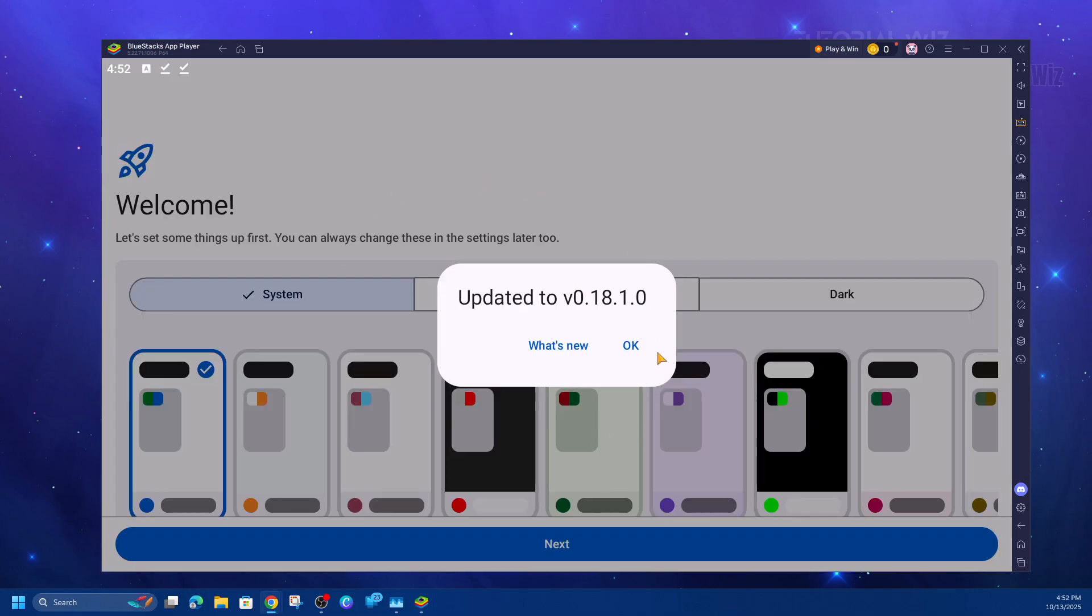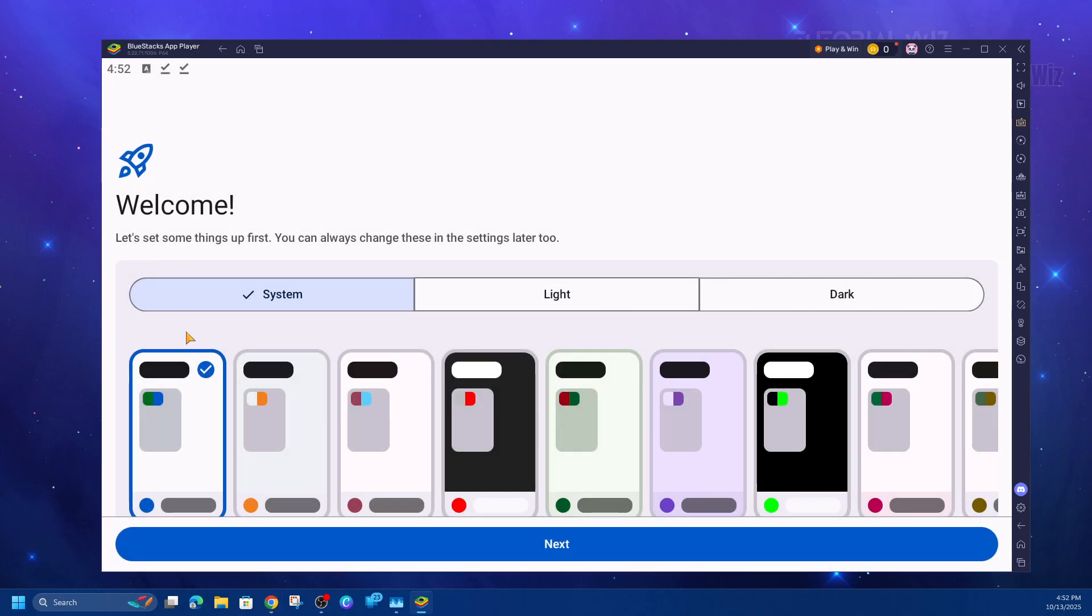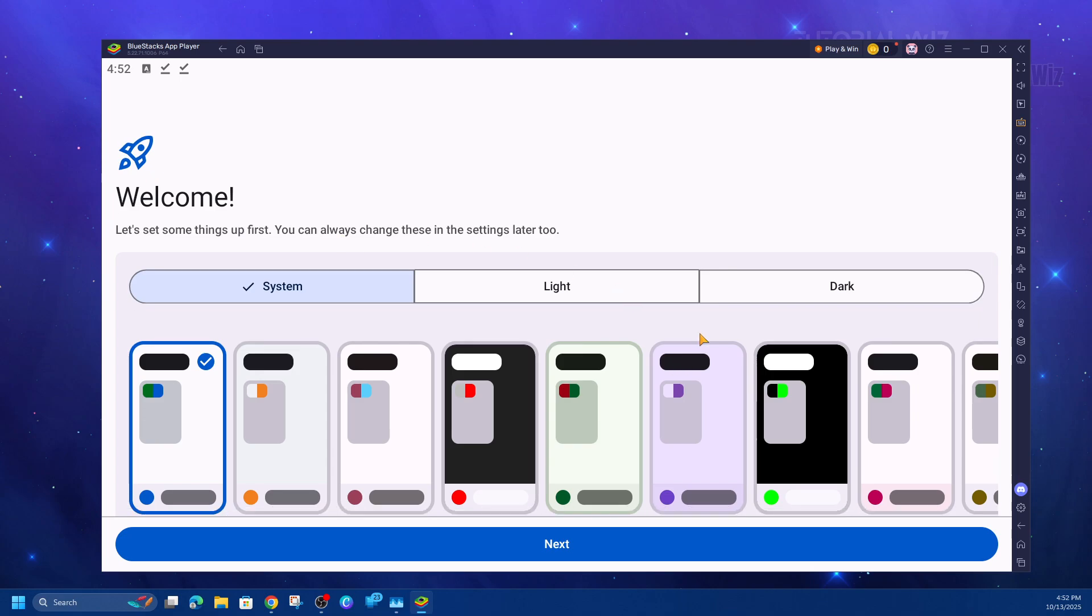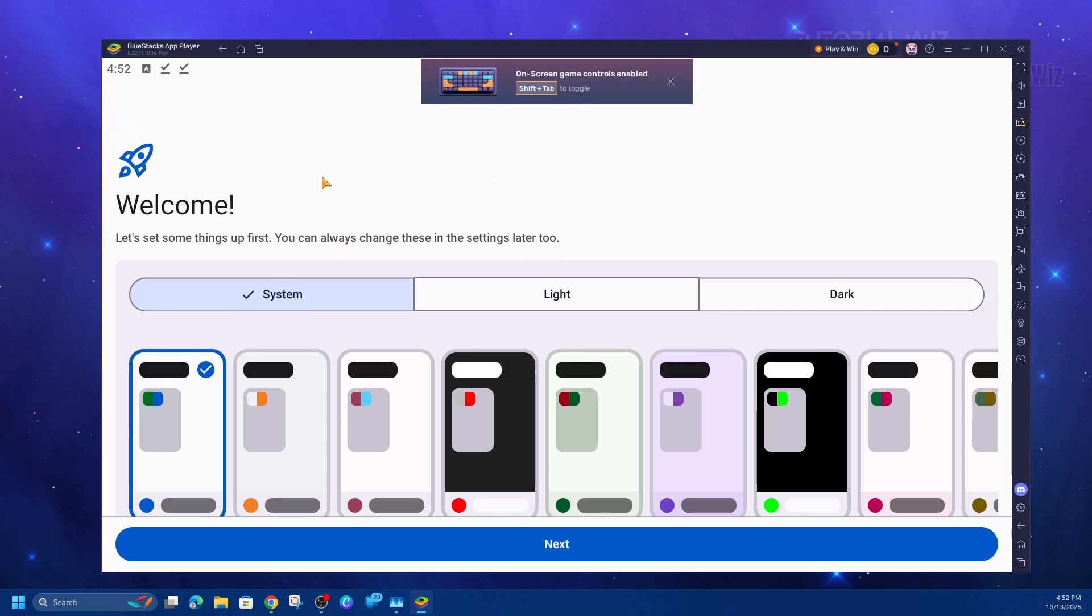Then it should come to a page that looks like this. It may say 'Updated to the old version.' Click OK. Then welcome! Let's set some things up first. You can always change this later. So go through that. That's how to install and download Aniomi on PC or laptop.